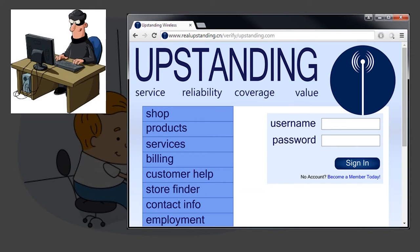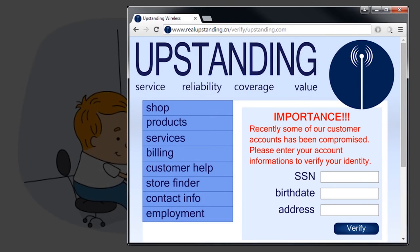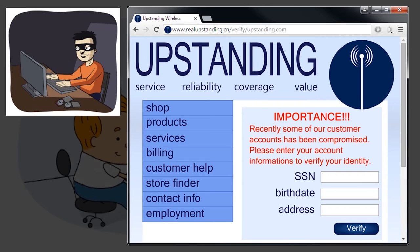Phishing Phil built this counterfeit page to harvest usernames and passwords. If Bob submits this information, he's really just sending it straight to Phishing Phil's computer. Here's another counterfeit page. This one was built by I.D. Ivan to harvest identification information. If Bob submits this information, he's really just sending it to I.D. Ivan.